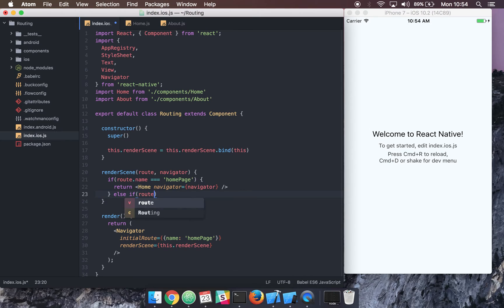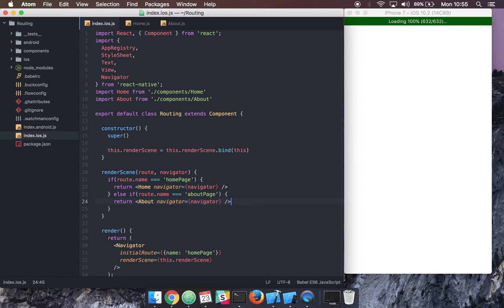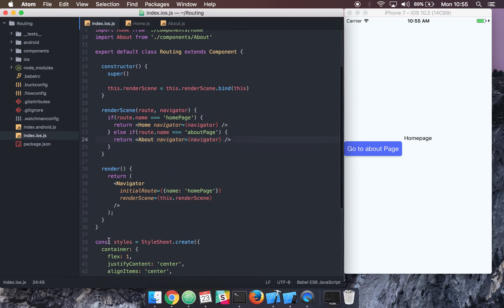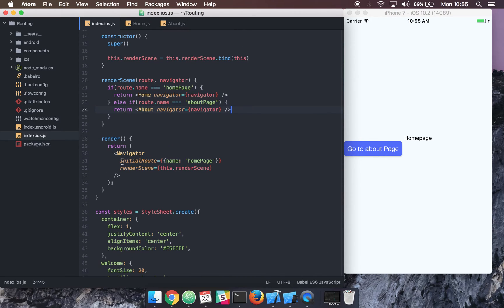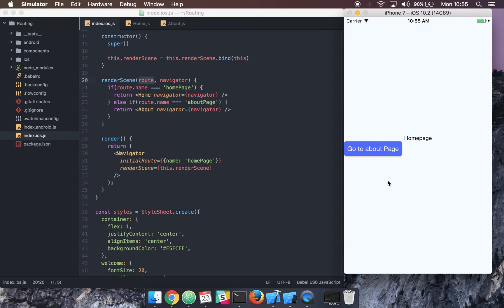Else if route.name is equal to 'about page', we return our About component and again pass the navigator prop. So right now, when we come to our app in index.ios.js, the Navigator component renders and the initial route is 'home page'. The renderScene function is called, and since the route name is 'home page' it returns our Home component — which you can see now, with a button that says 'Go to About Page'.